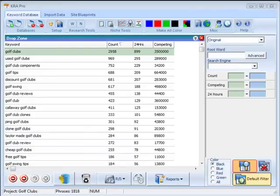Finding low competition phrases to create articles on is very easy. With KRA Pro,